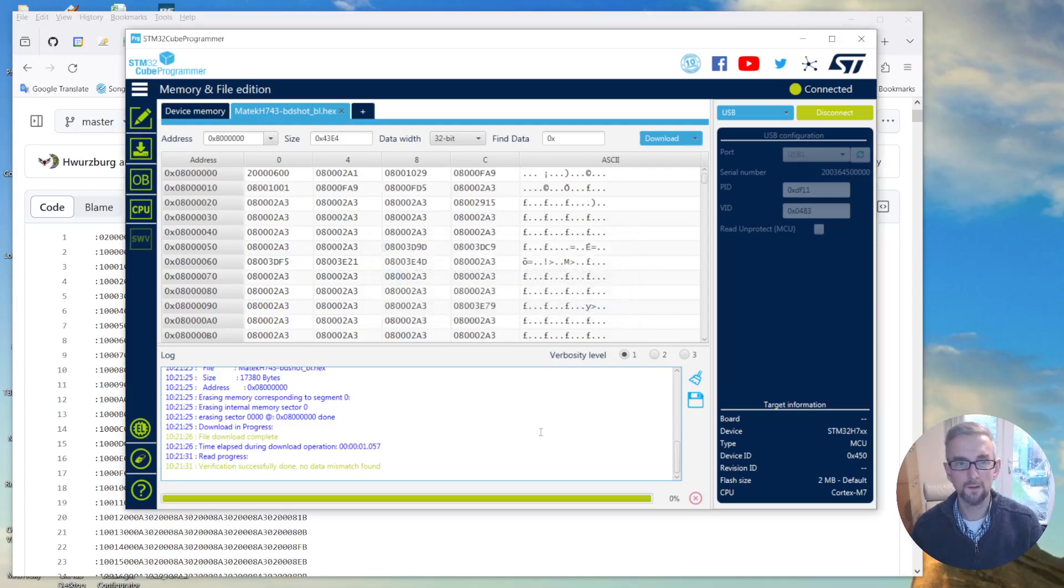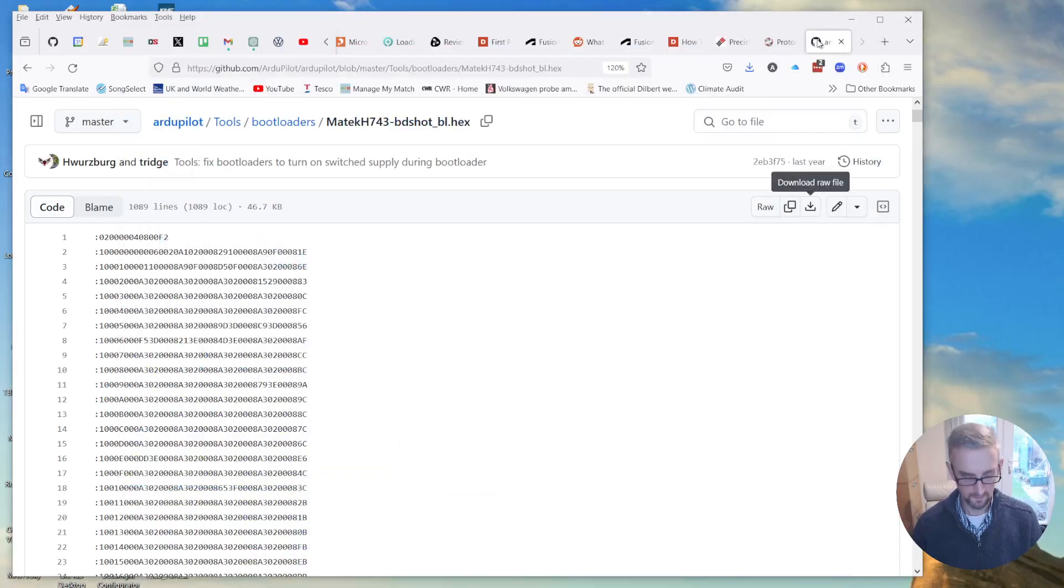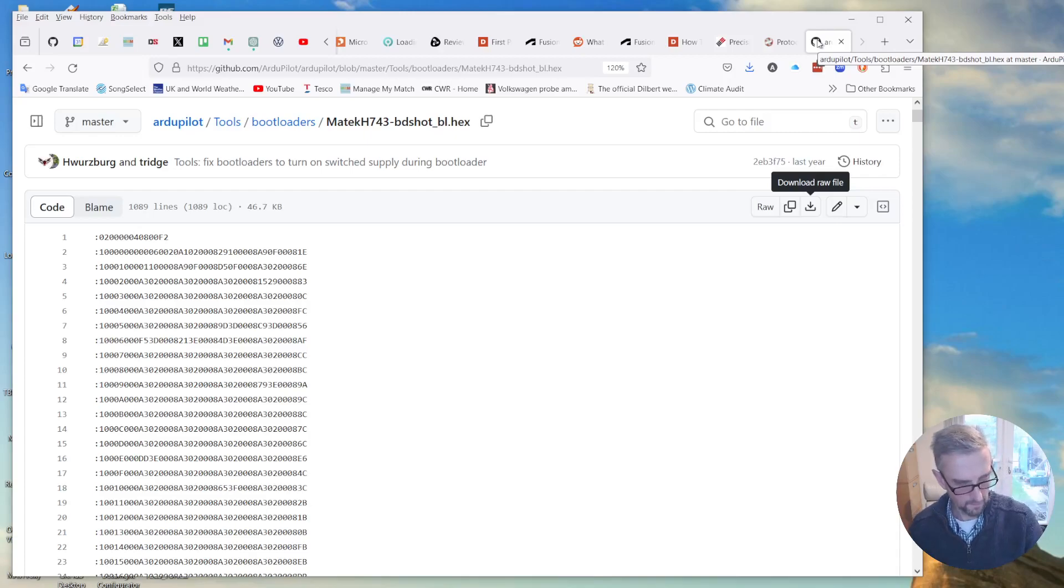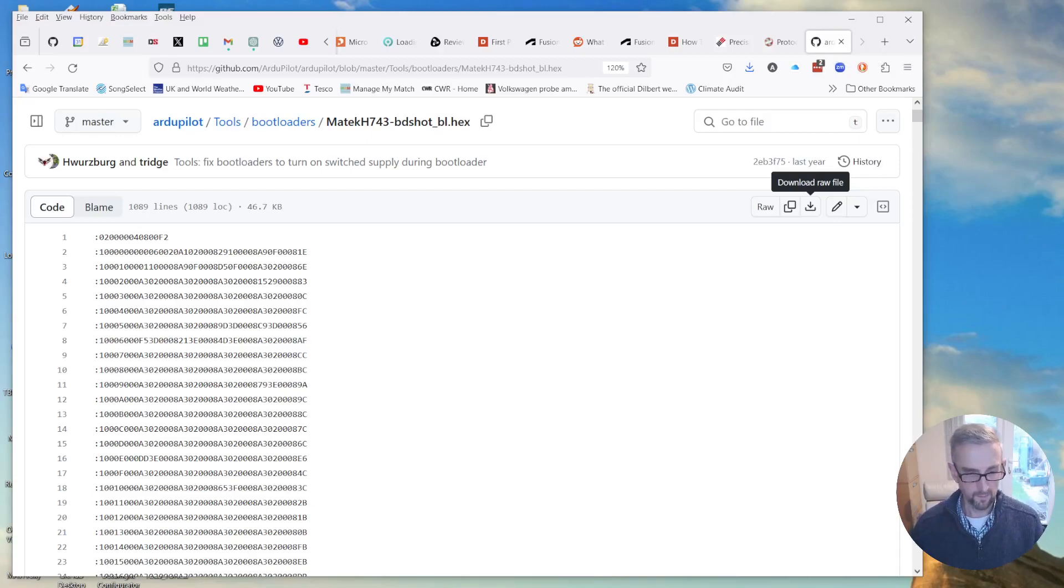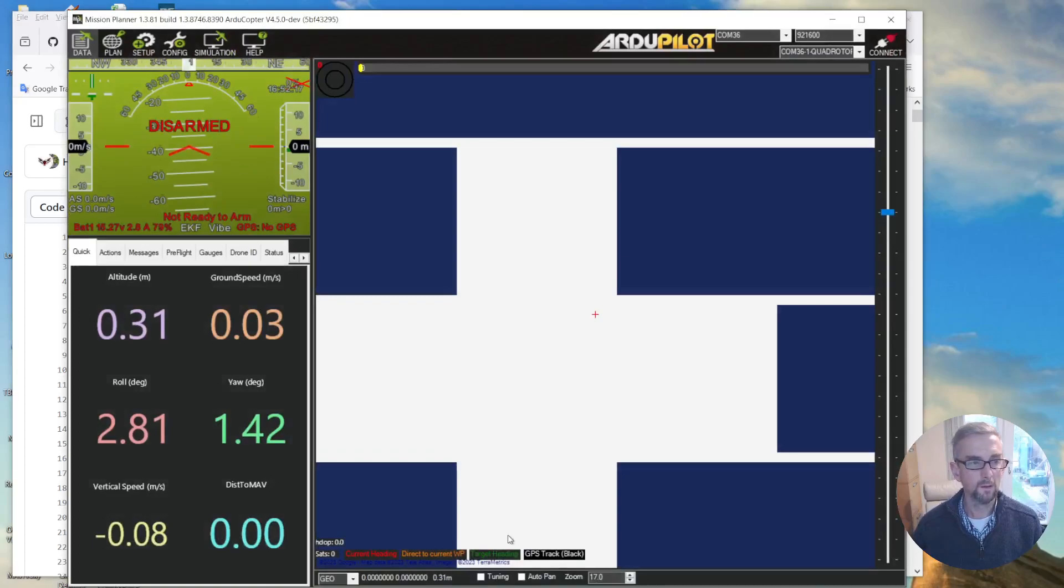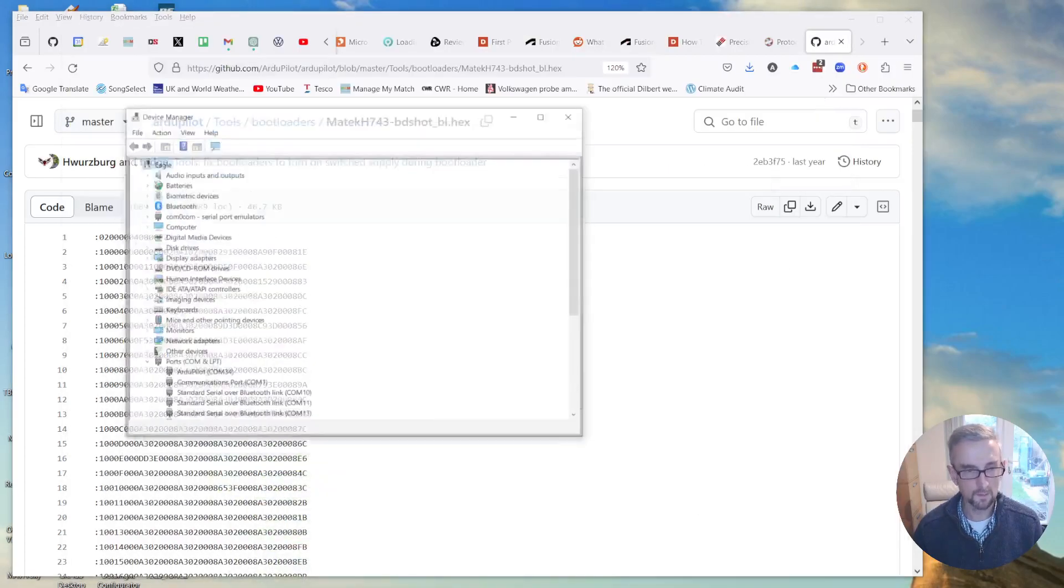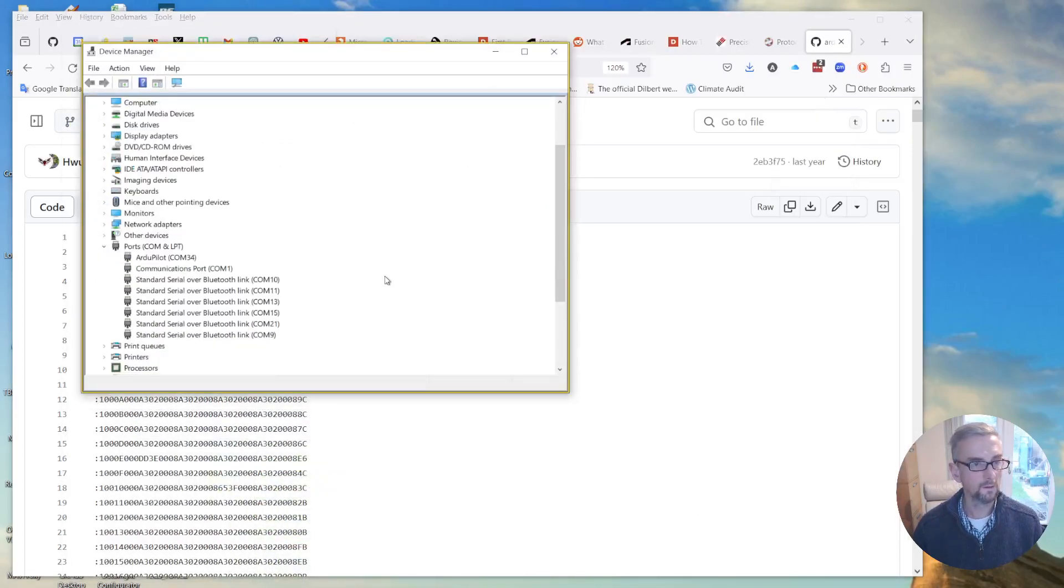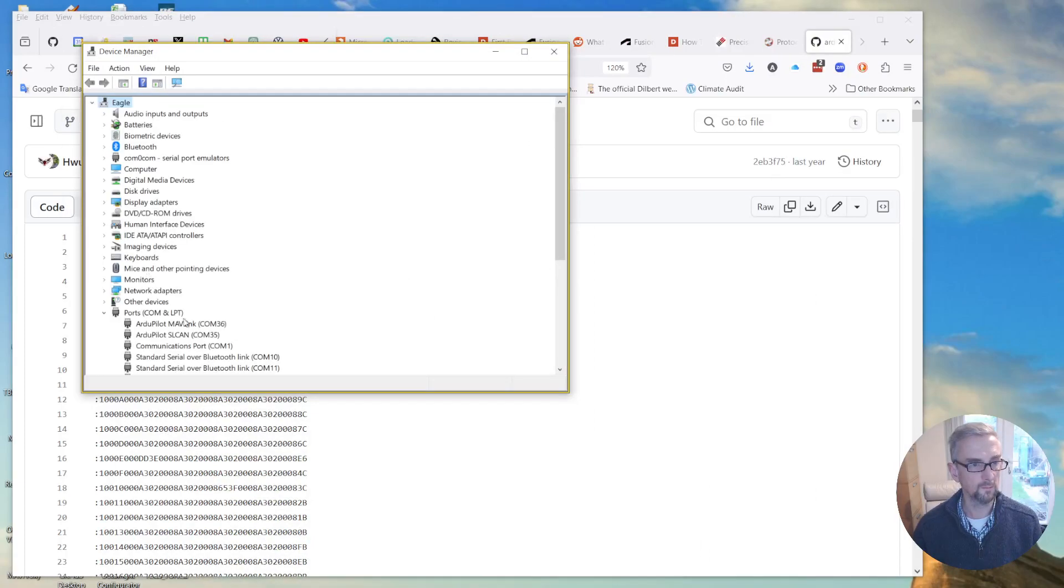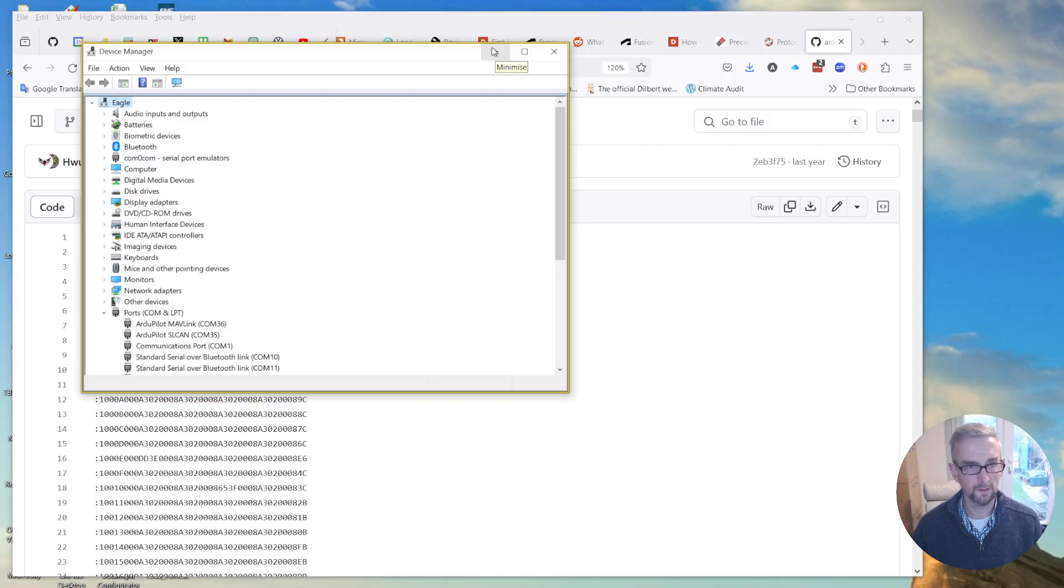And if I then disconnect and unplug and plug in again, if I bring up device manager, I can see that there's a RG pilot. Well, there was an RG pilot device port. I think it's still reading the Mephlink port, so that is good.